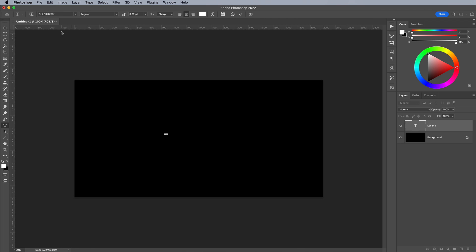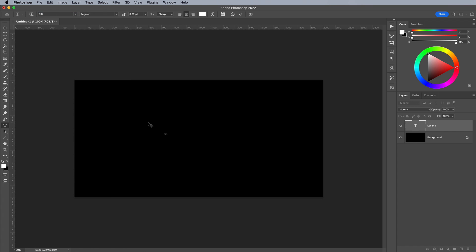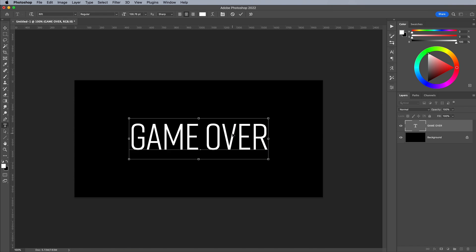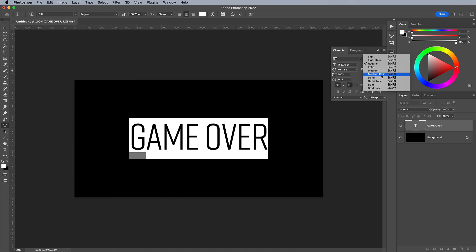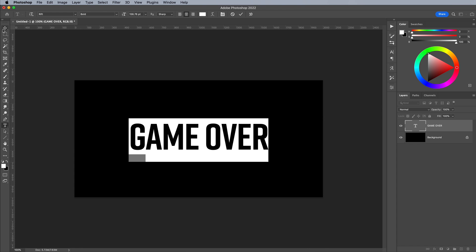Lay out your text with the Type tool. I'm using Rift from the Adobe Fonts Library in the Bold style with minus 50 tracking. Click the link in the description to activate it.